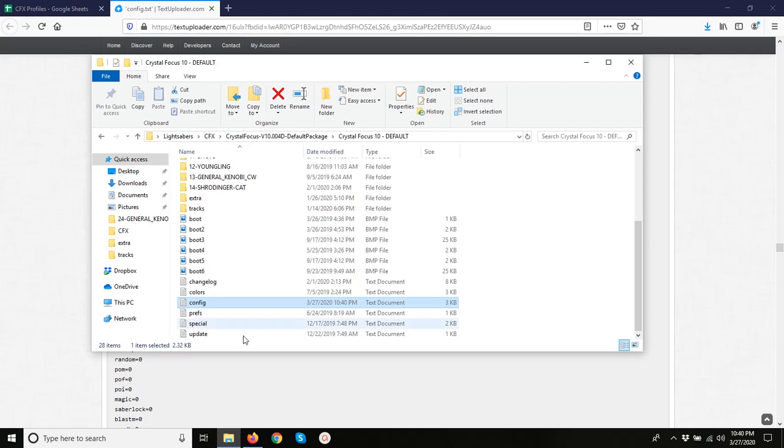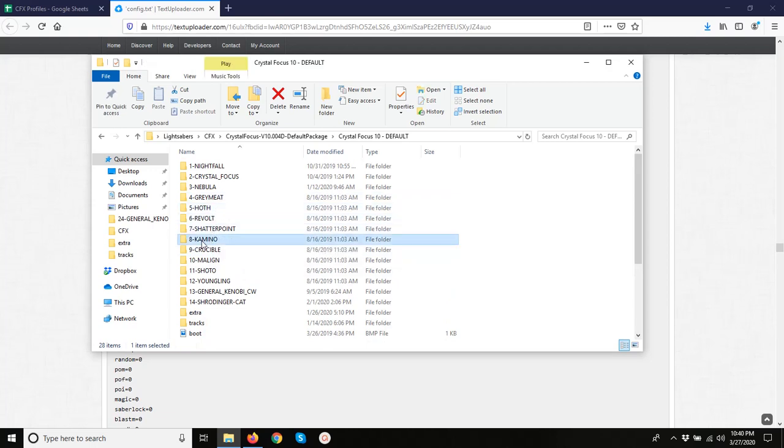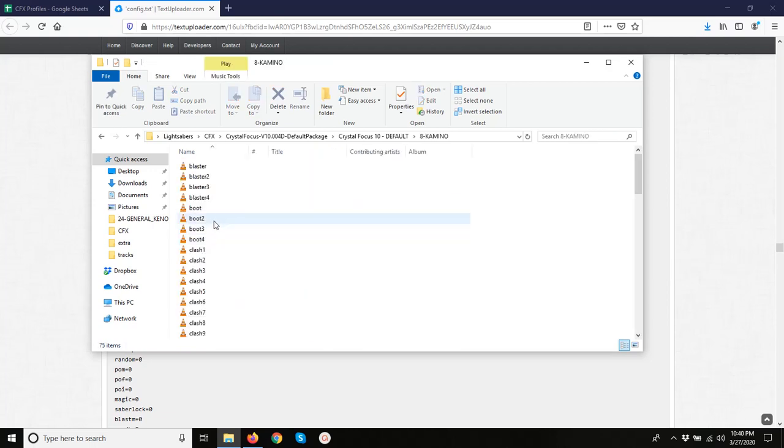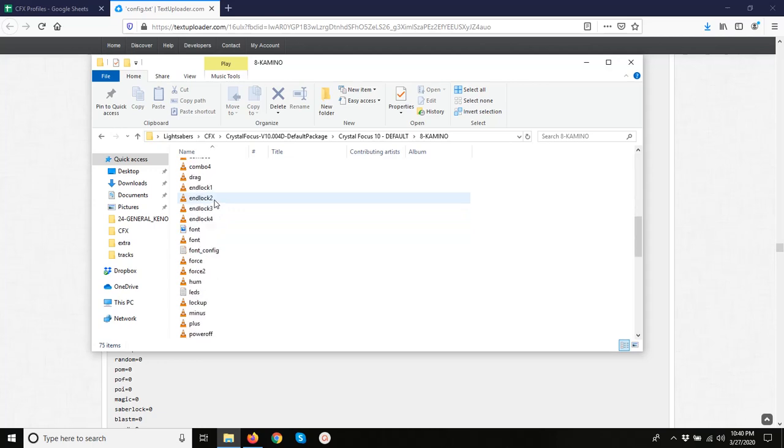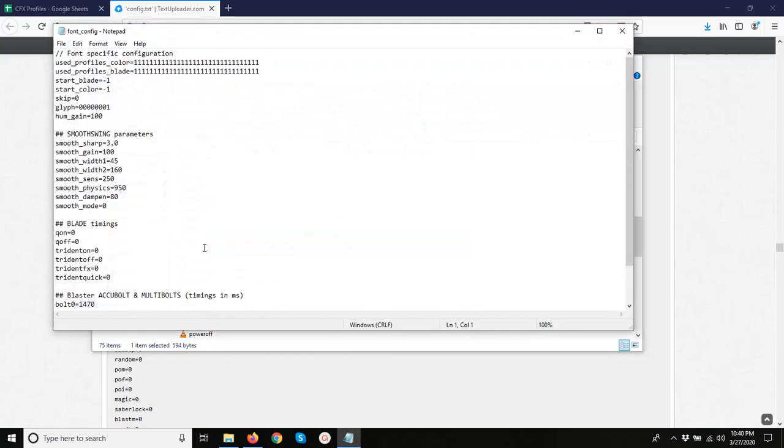And what if you want to actually use this profile? So let's open up one of our fonts, say this Camino one. And we want to open up our font config file. And under that we have a start blade line. This defines what profile that font is going to start up as every time you go to that font.